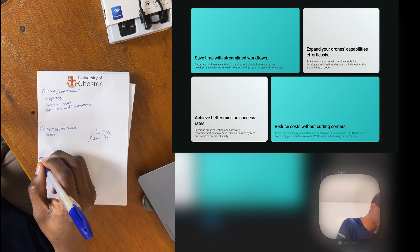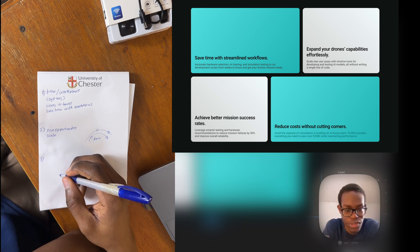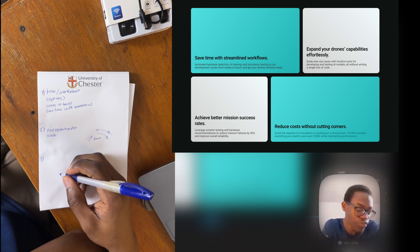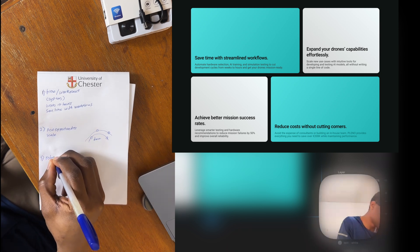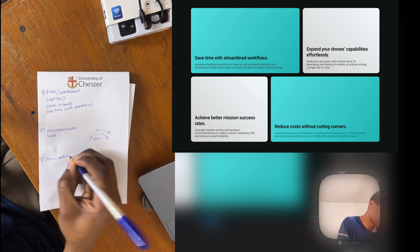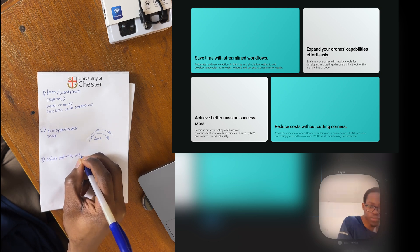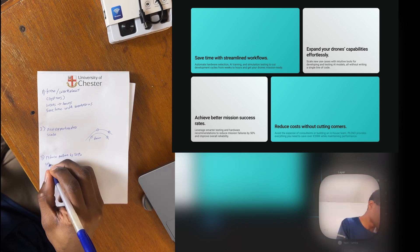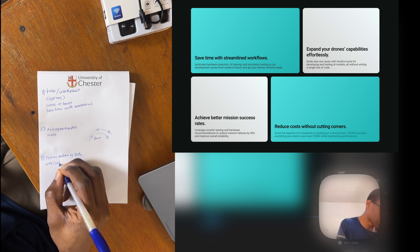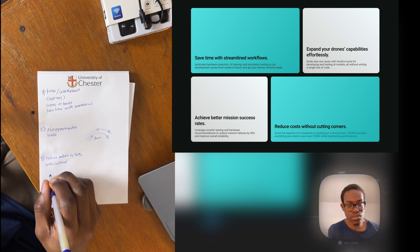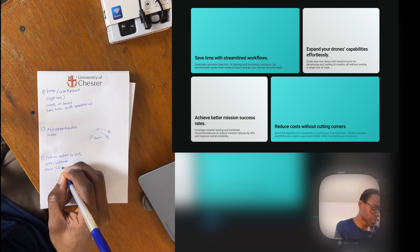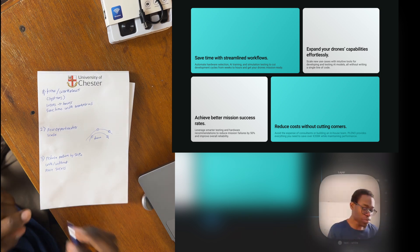Number three is: achieve better mission success rates. Leverage model testing — reduce failures. Reduce failures by 50 percent. You can do a with-versus-without comparison, and improve reliability so you can focus on more sources. These are keywords we can use in the visuals.